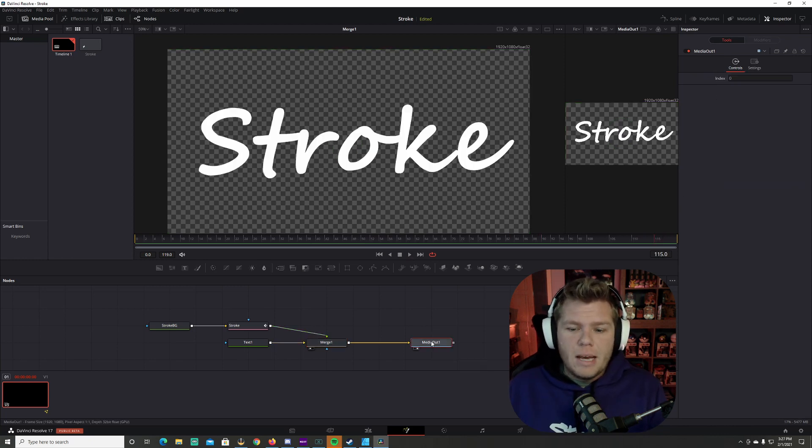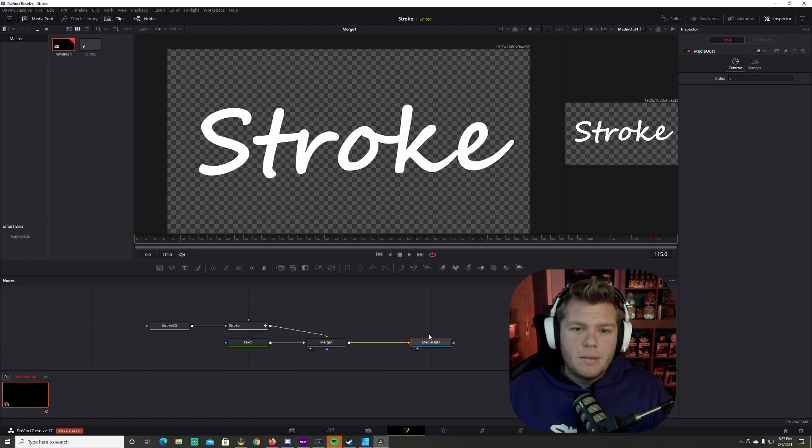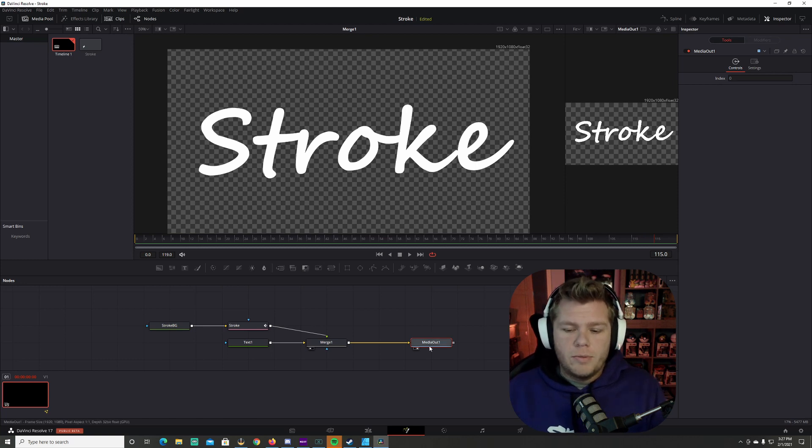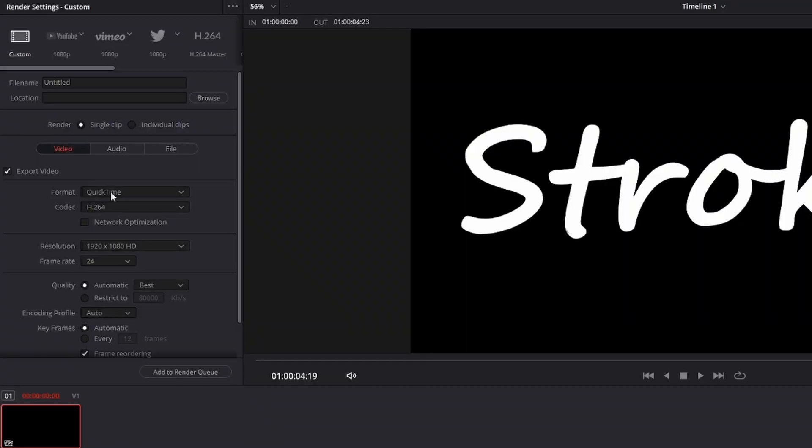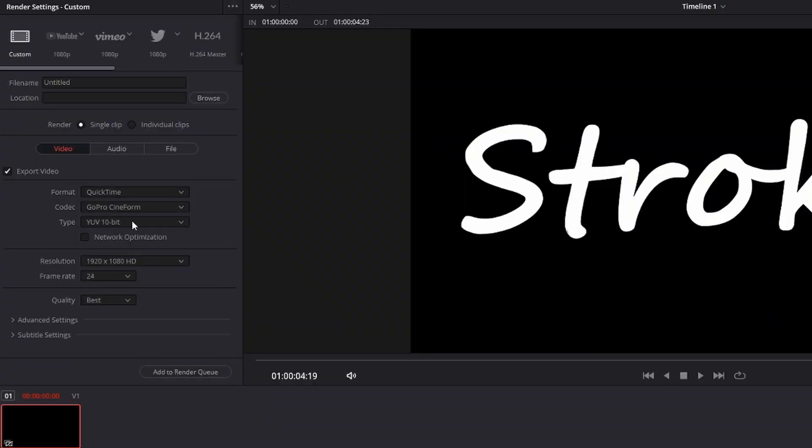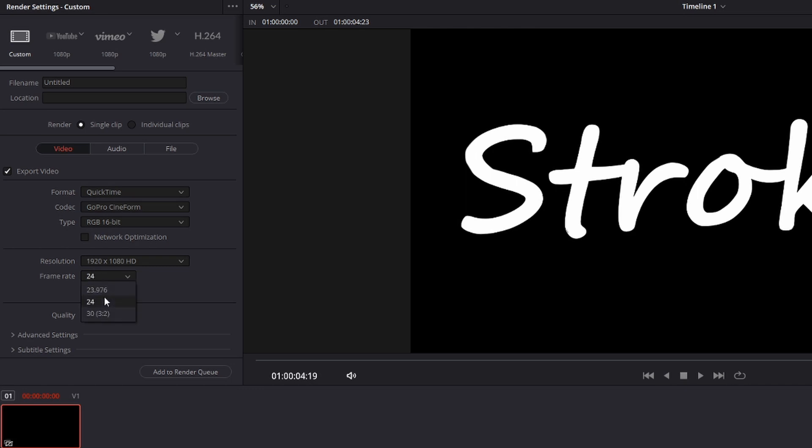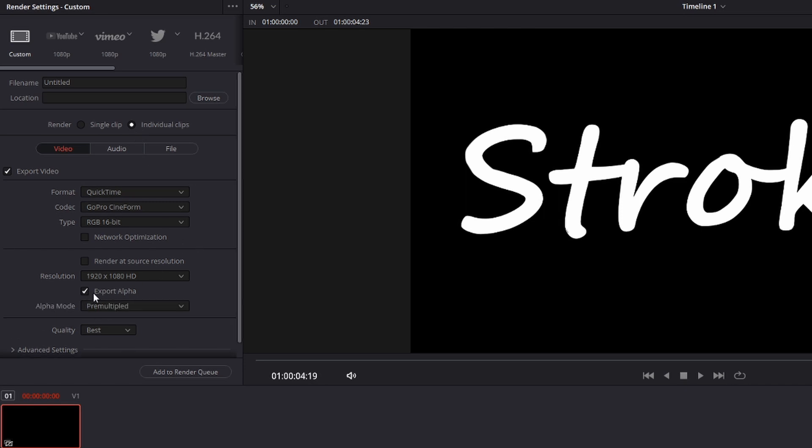Now to render this out, we're going to do the same thing as we did with everything else before. We're going to come over to the deliver page. We're going to make sure it's set to QuickTime, render GoPro Cineform, 16-bit, 30 frames a second because that's what we set it at. Make sure individual clip is selected. And we'll export to alpha right here.